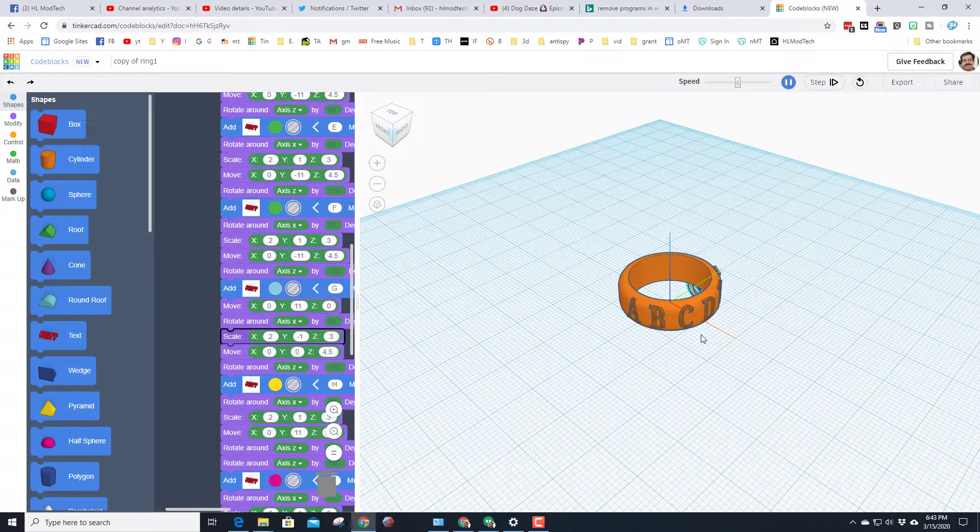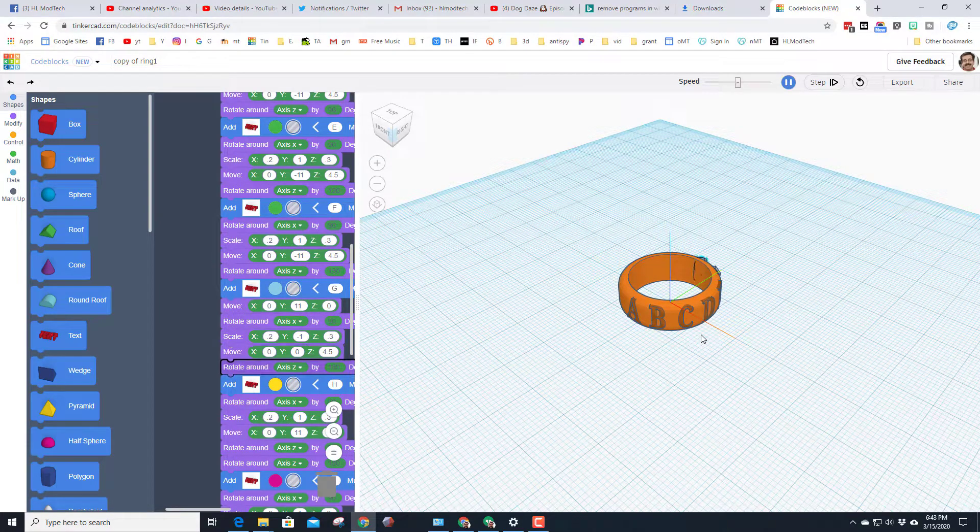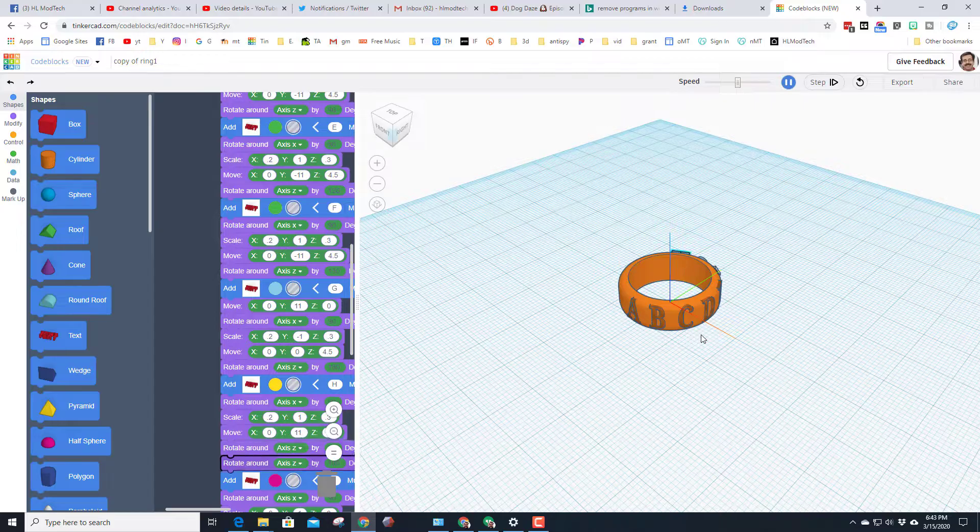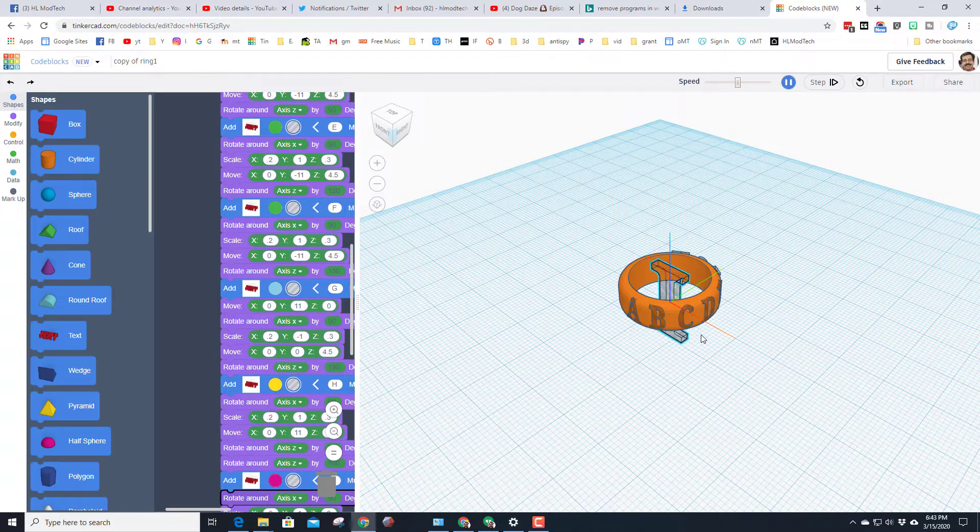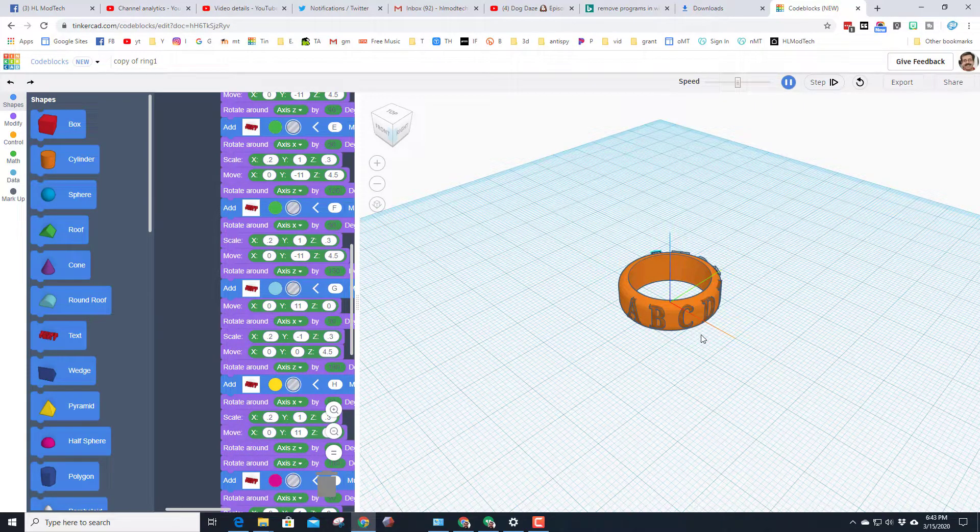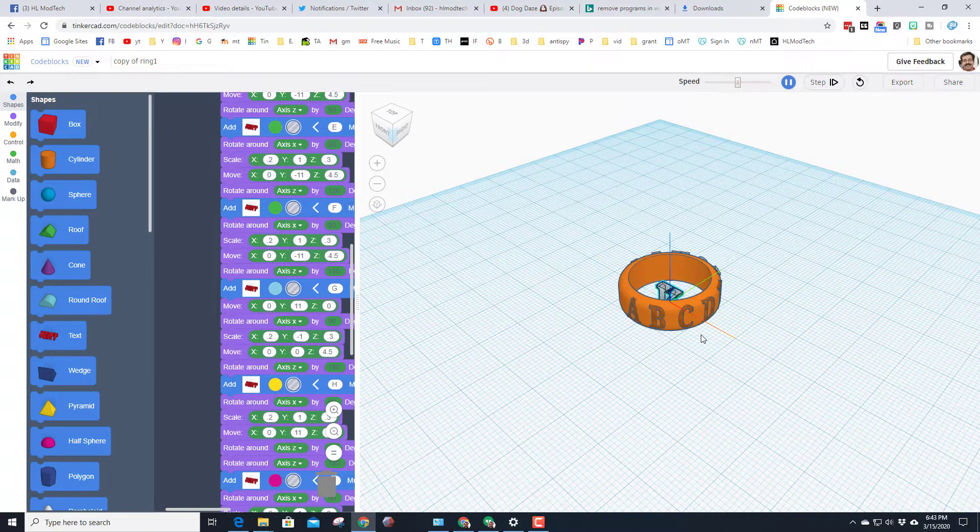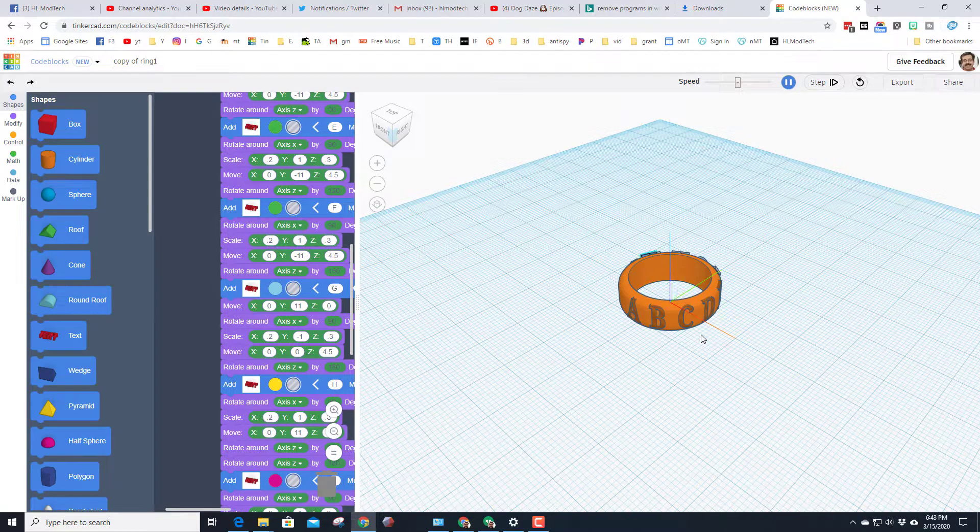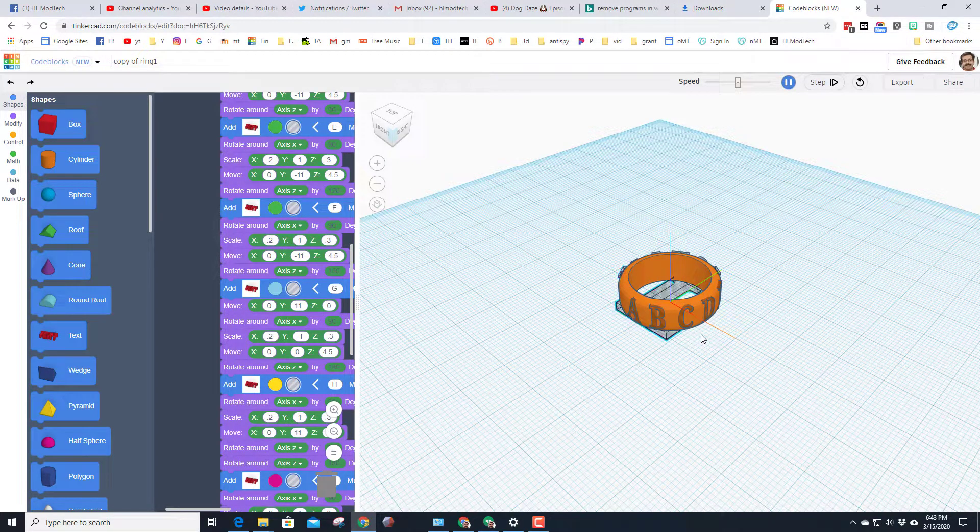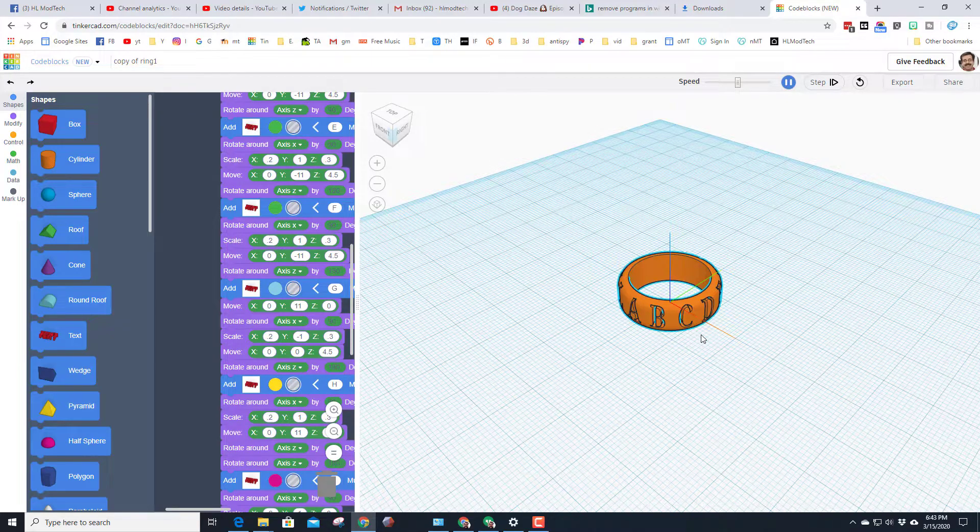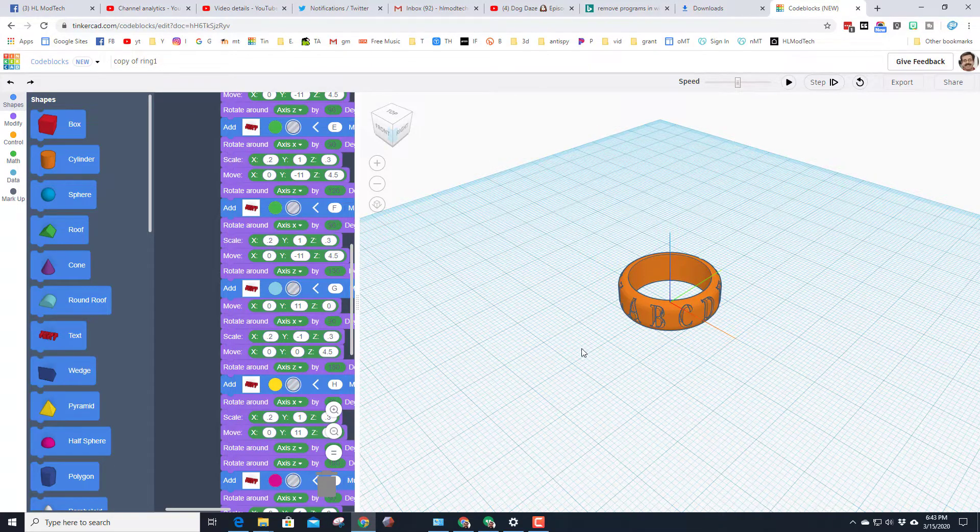Now when we first build it, it's gonna have just the separate letters of the alphabet because that lets us keep track of where they're at and make sure they are oriented the correct way. But when we're all done, you'll be able to change those letters to put any phrase you want on your sweet custom ring.